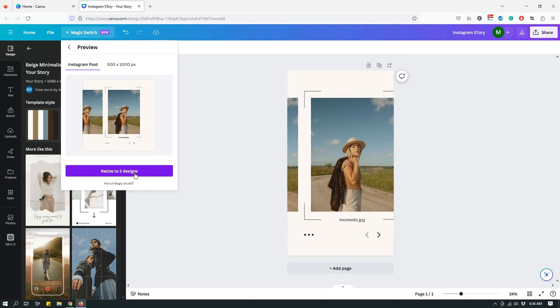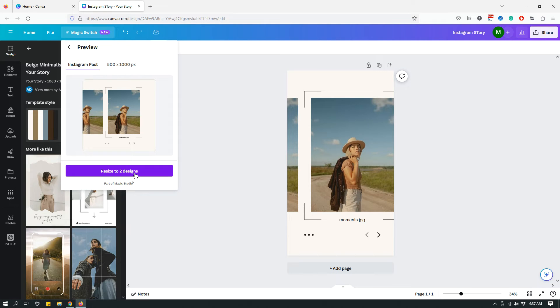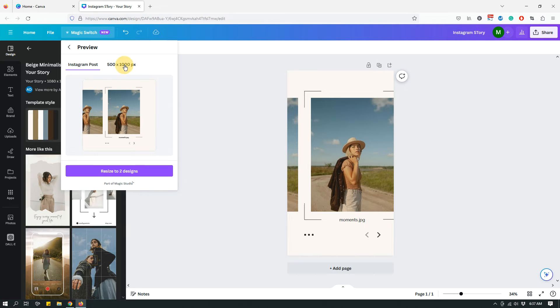So it's asking me if I want to resize to two designs. So if you click that, it will basically create two copies of this design: one of them will be Instagram post, a square post, and the other is going to be a 500 pixel by 1000 pixel post.